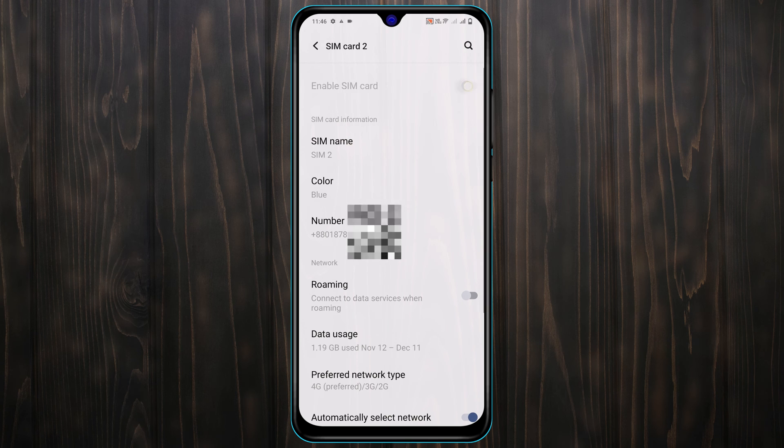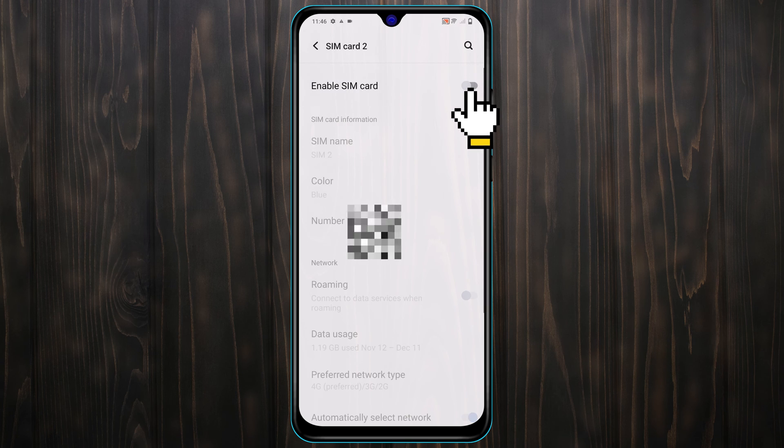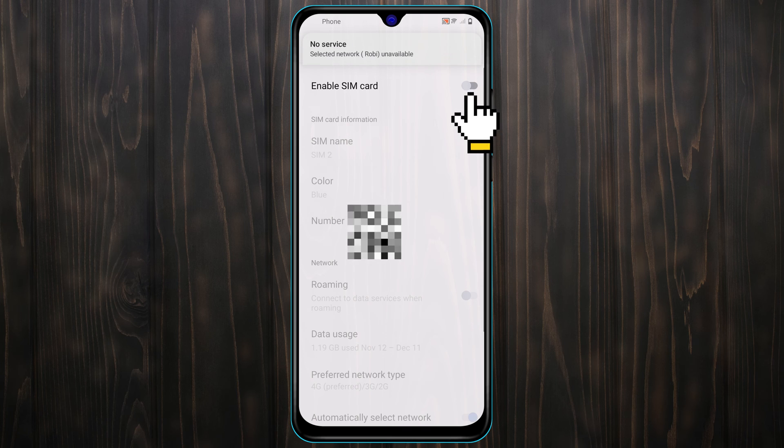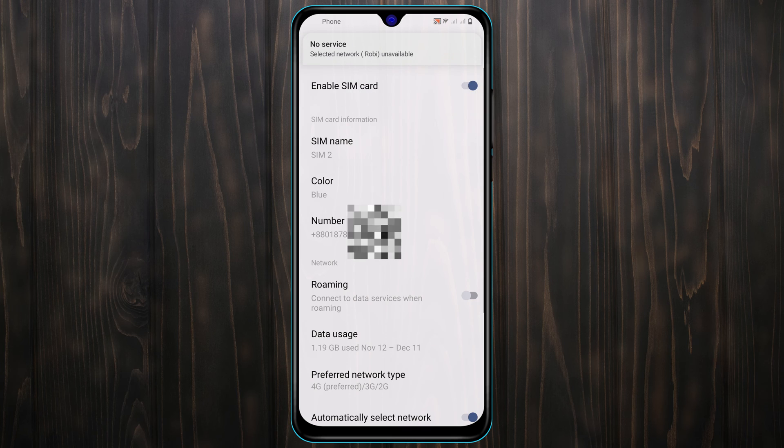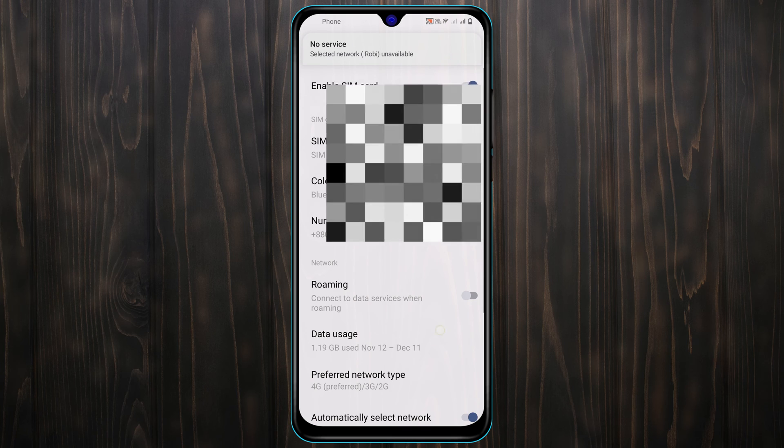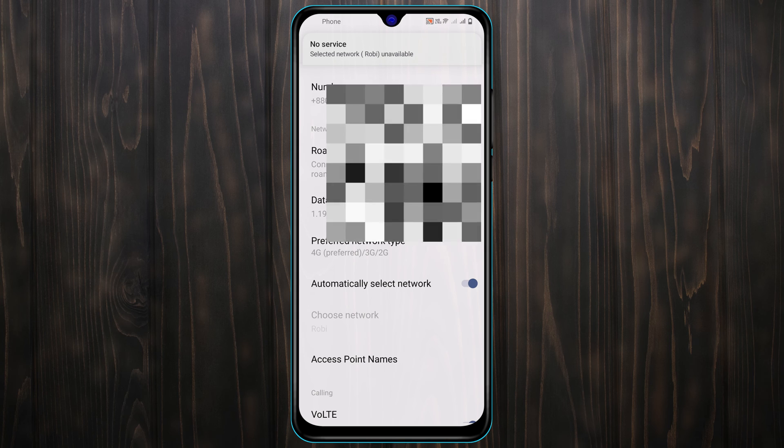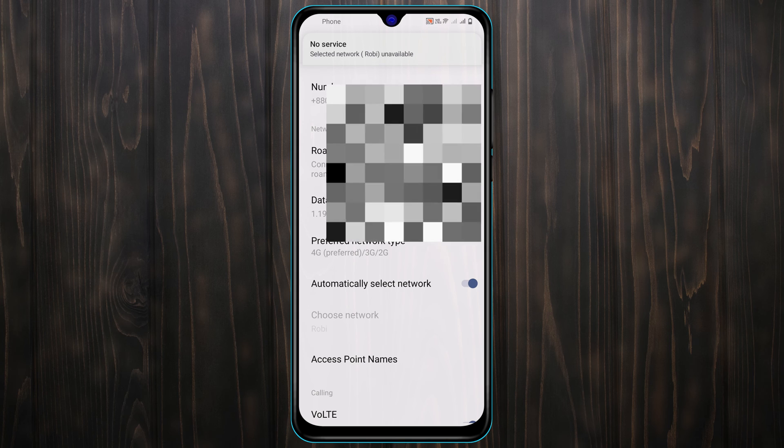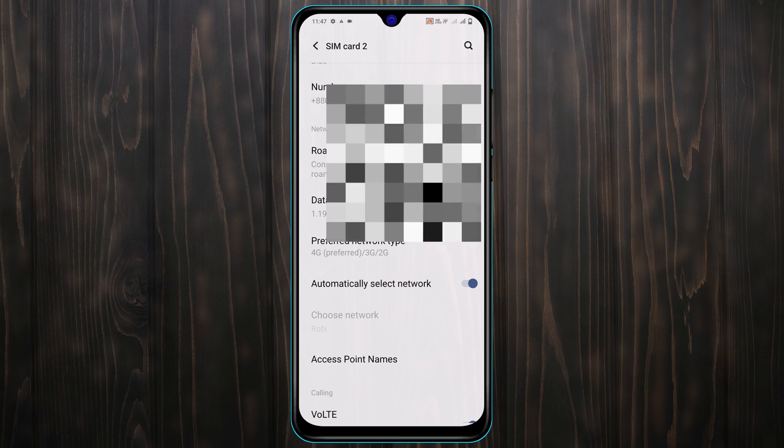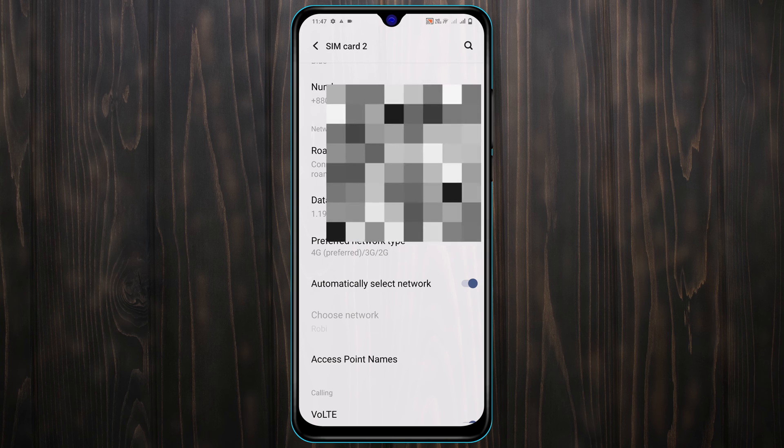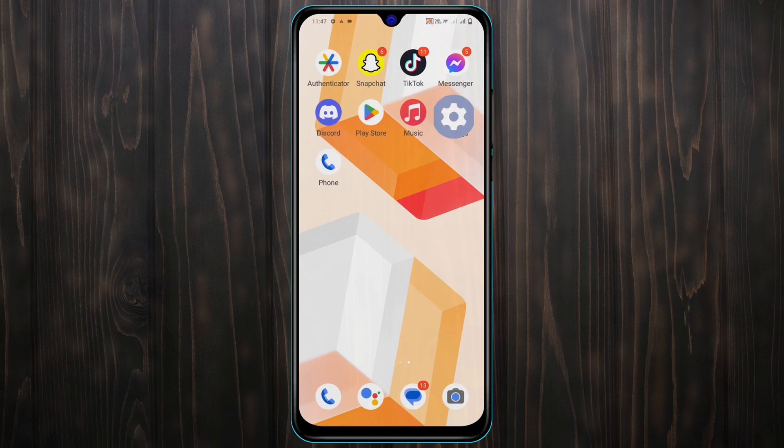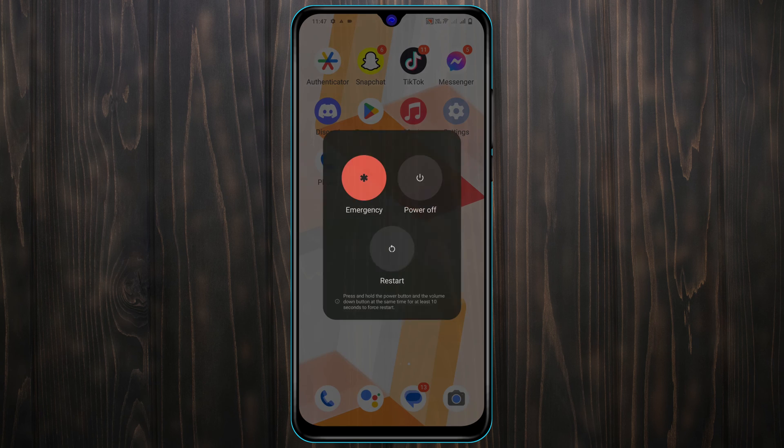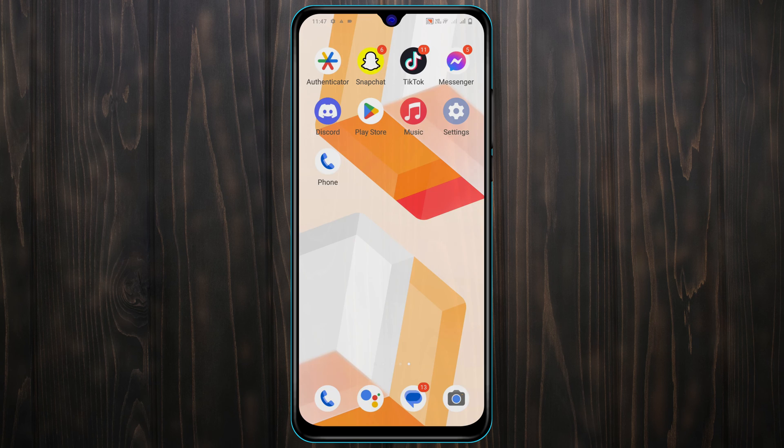The first thing you need to do is turn off the SIM card for 10 seconds and after that turn it back on. After that, scroll down a little bit and make sure the automatic network selection is enabled. After that, get back from here and restart your device once. Once you've restarted the device, your problem is going to be solved.